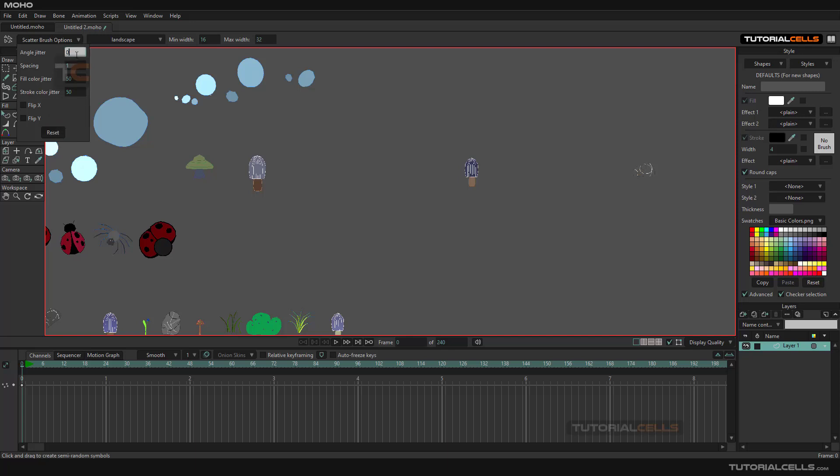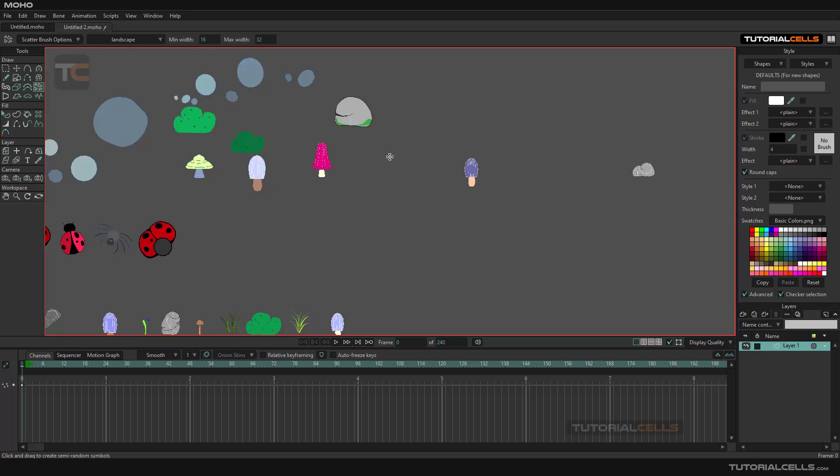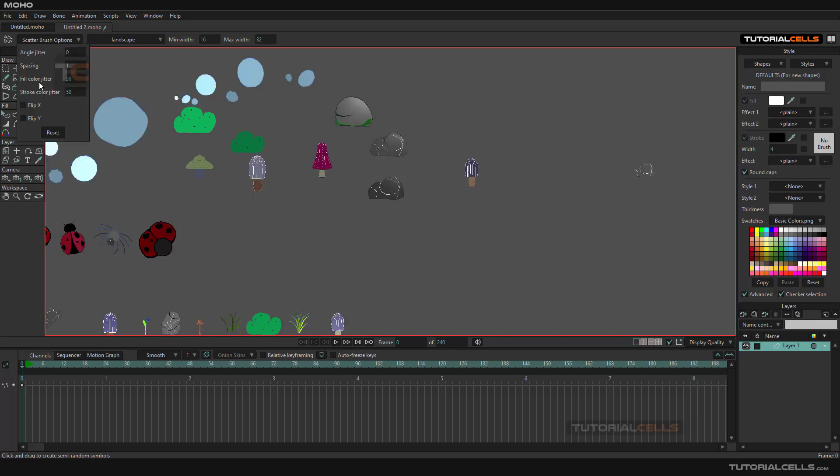I want this to be straight. The fill color jitter, as you can see, for example in these bubbles or landscape, we have different colors. It gives you a different random color for the fill, for the stroke fill.